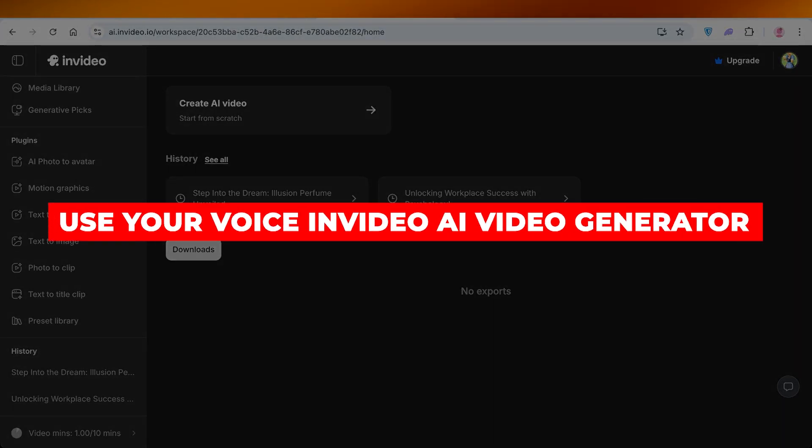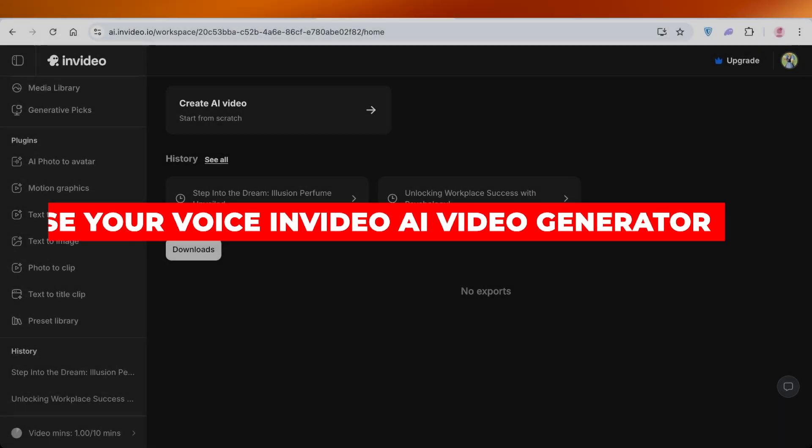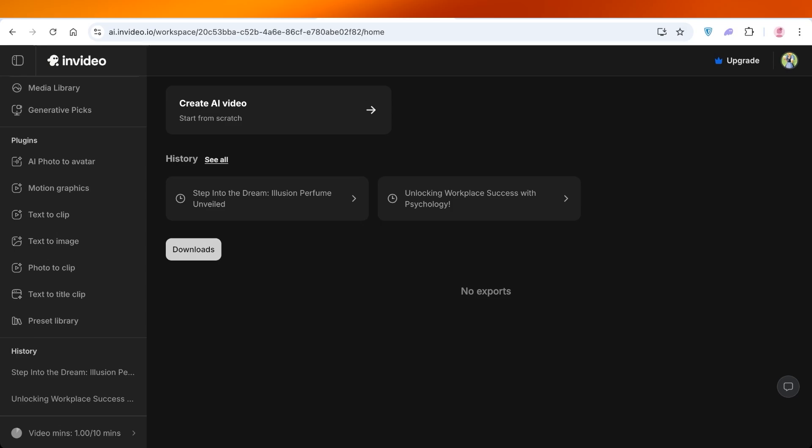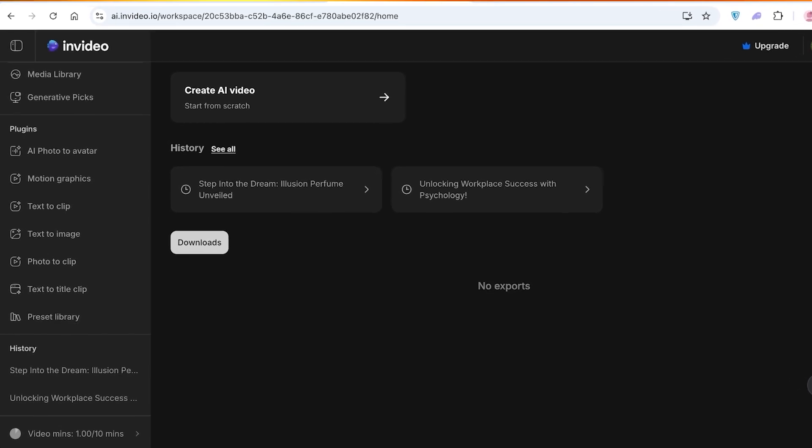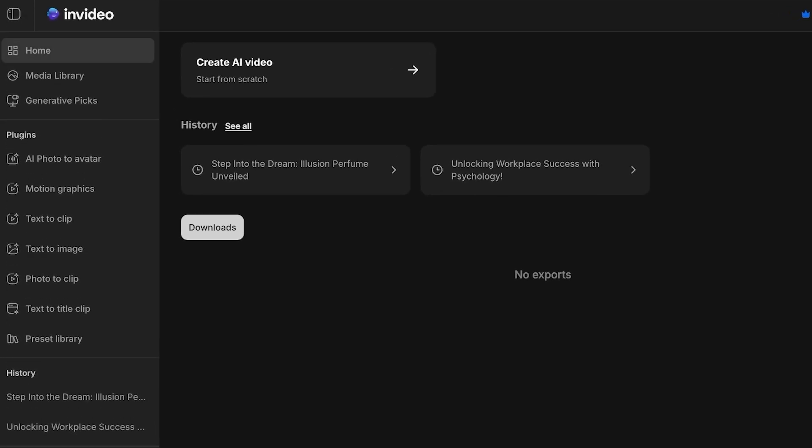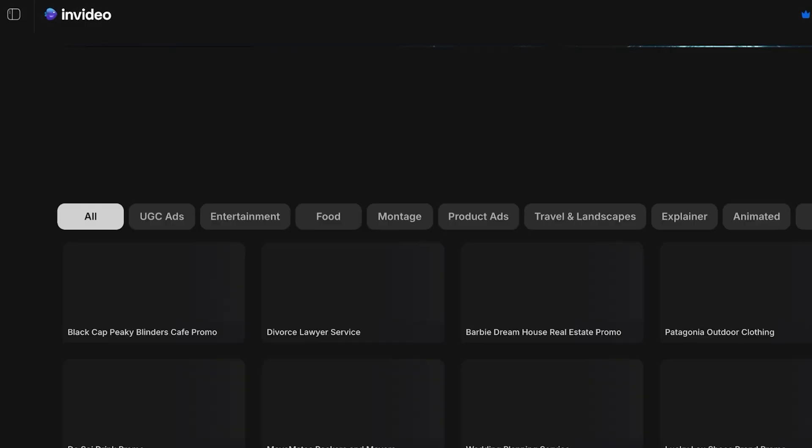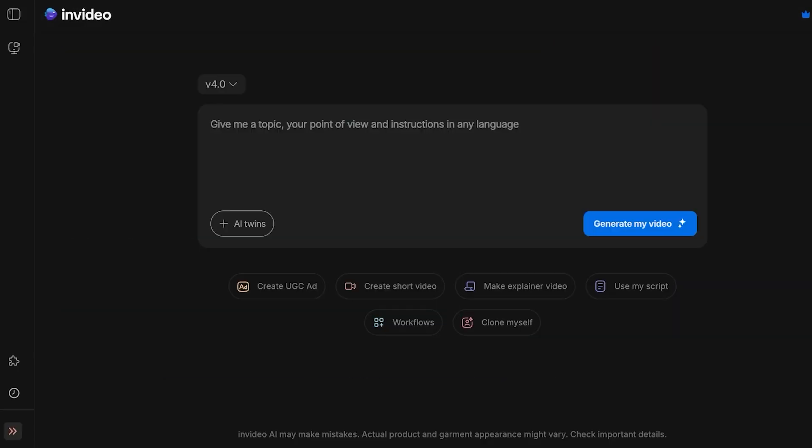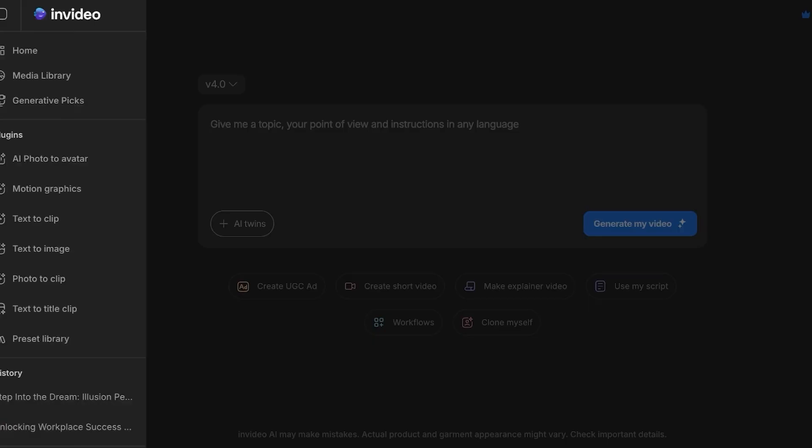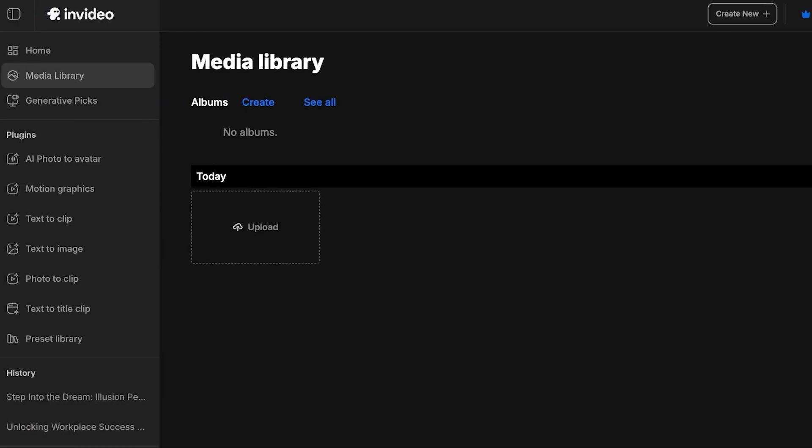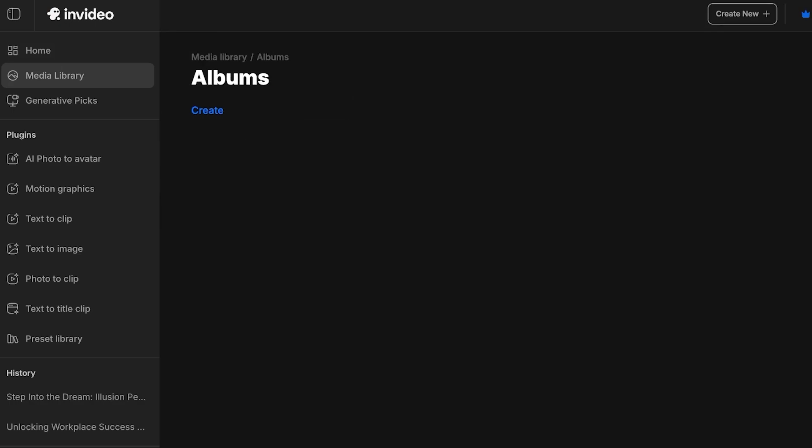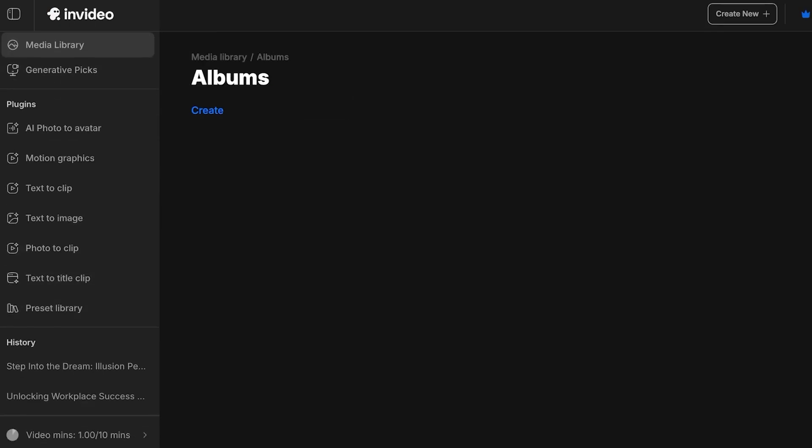How to use your voice in InVideo AI video generator. Hello everyone and welcome back. In today's video I'll be showing you step by step how you can get started with using your own voice within the content that you generate from InVideo.